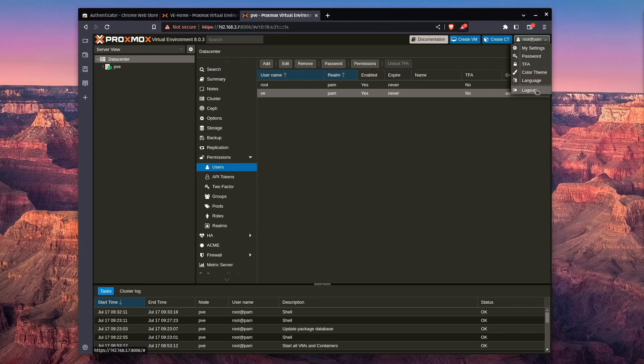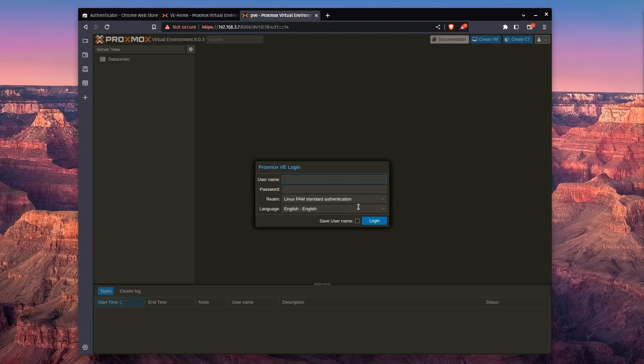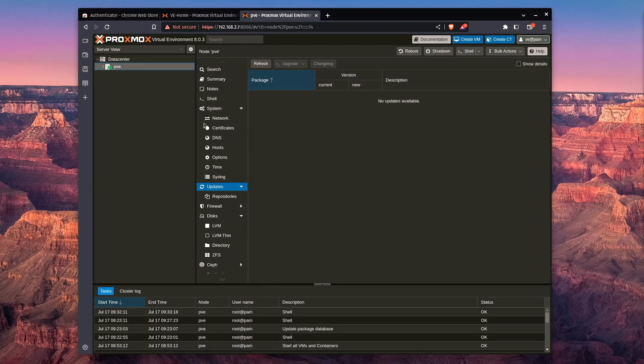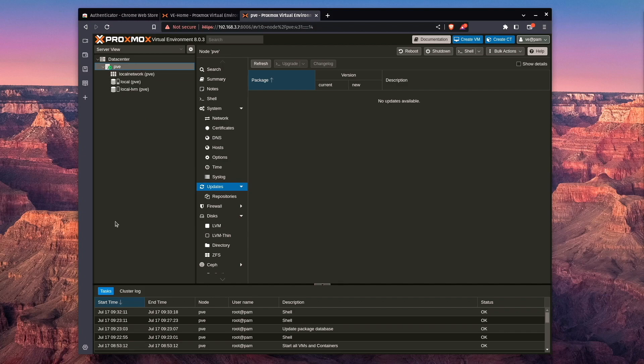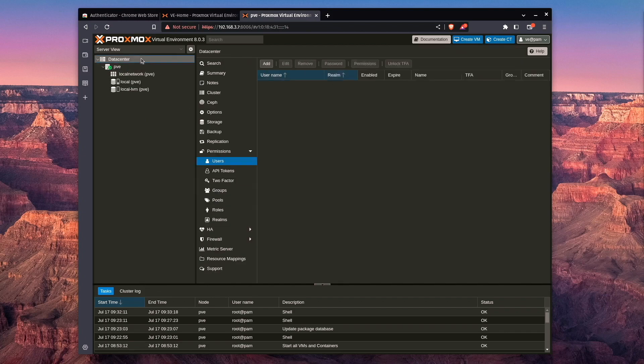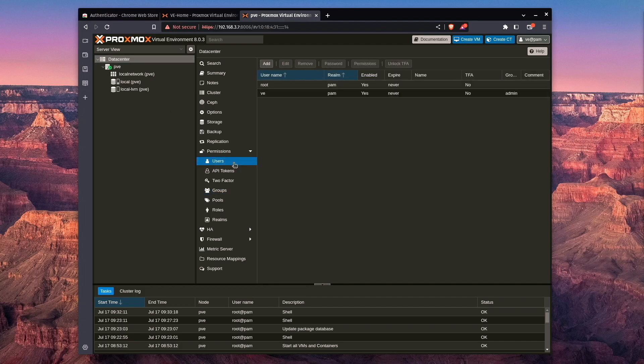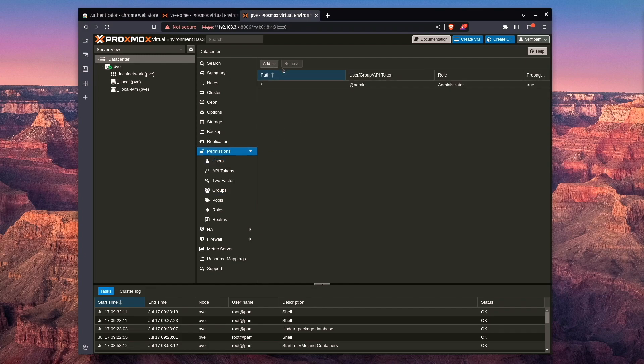So this time, if we log out and log in under VE, we still have all those same privileges for our server, and we can do all the same stuff, but it's actually under a group of administrator users. So if we had multiple users here, the permissions wouldn't have to be set up. We'd just add them to the administrator group.